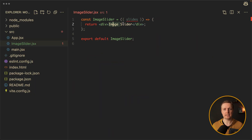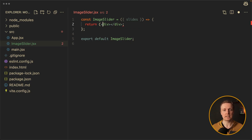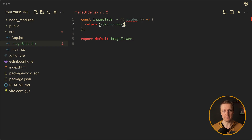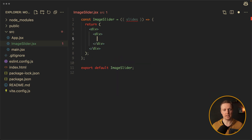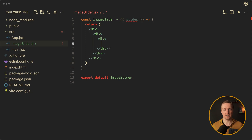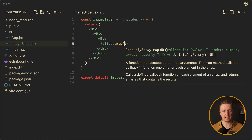First of all let's write some markup. It will be a div container with styles of our slider itself. Then let's keep it simple at the beginning and just render images. I want an additional container for our images, and one more container — you will see why we need so many containers in a second. Now inside here we can render our images by mapping through our slides.